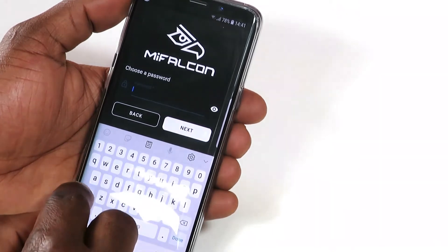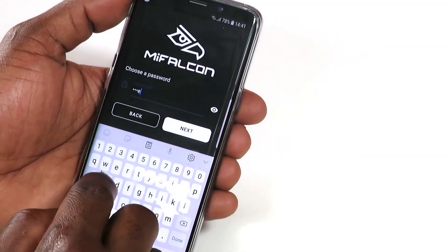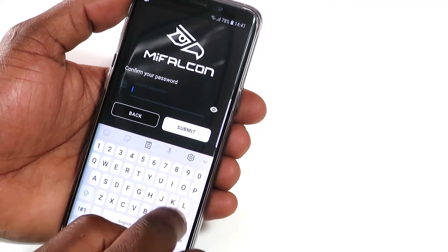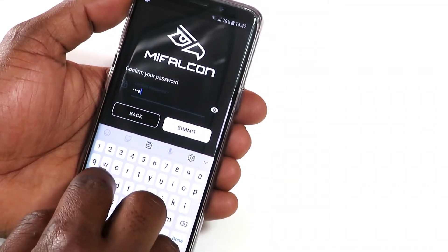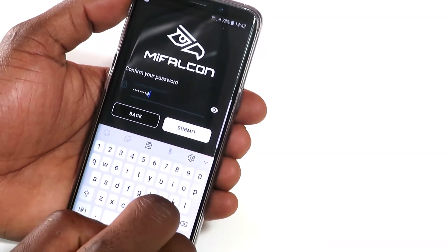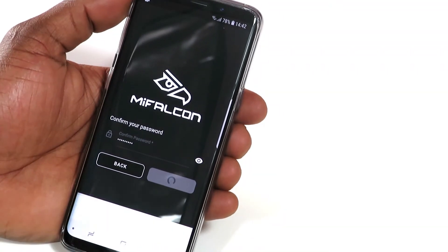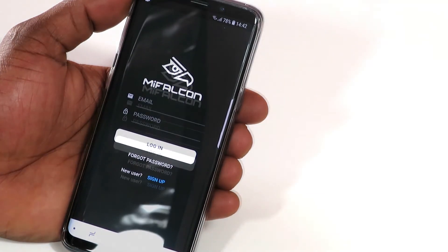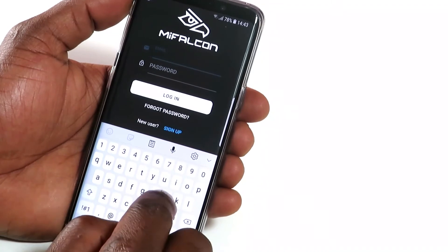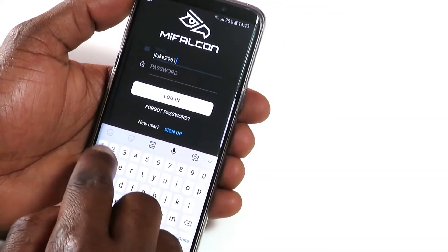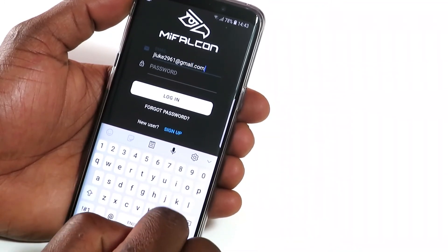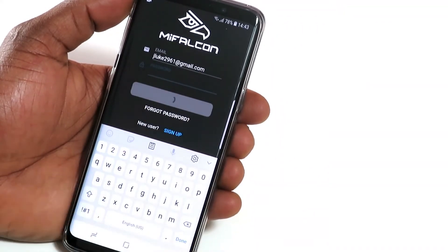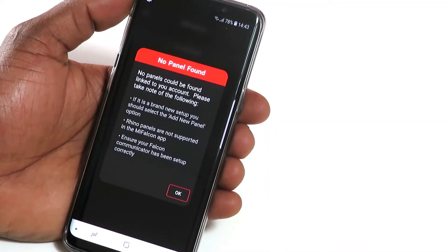Enter a password that is secure but one that you will remember, and tap Submit. Log in with these new details. After reading through the notification, tap OK.